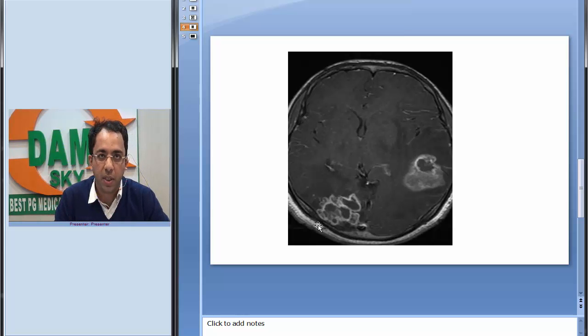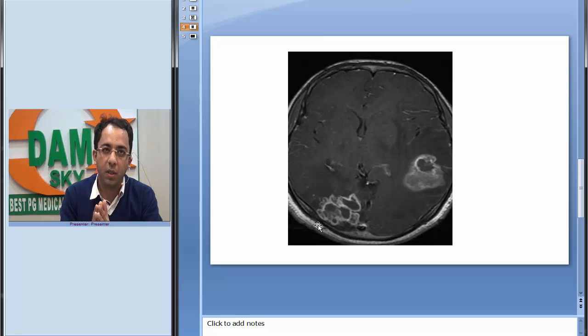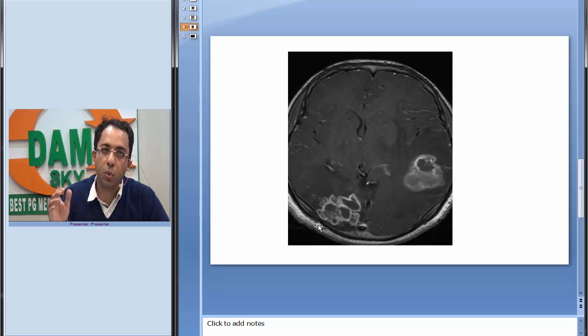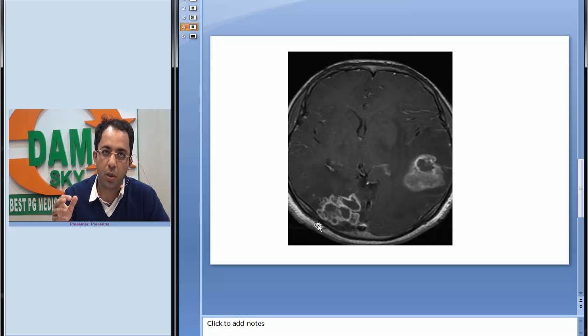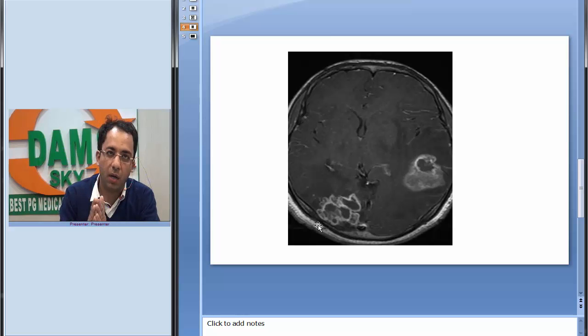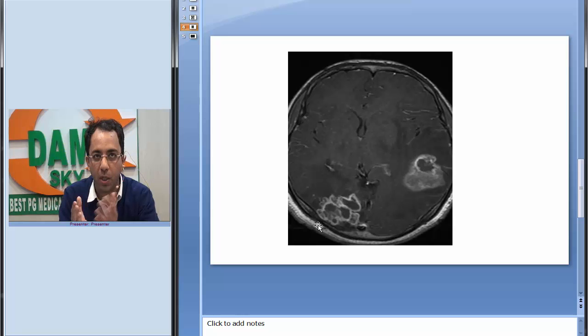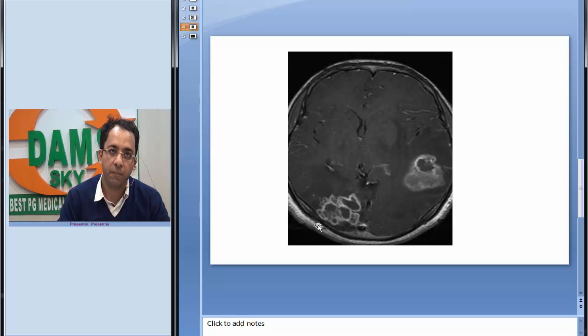There is conglomeration on the lesion in the right side. Whenever we look at a ring enhancing lesion in our Indian setting, the differential diagnosis that come to my mind would include tuberculomas, and it would also include neurocysticercosis. Even metastasis can have a ring enhancing appearance. Brain abscess could be ring enhancing. Toxoplasmosis could have a ring enhancing appearance.